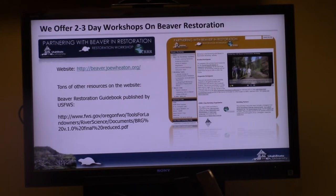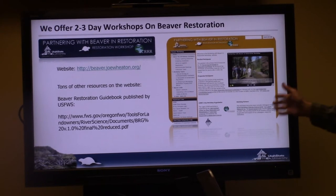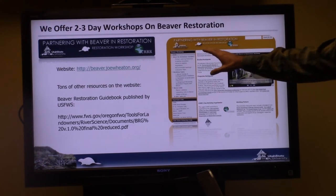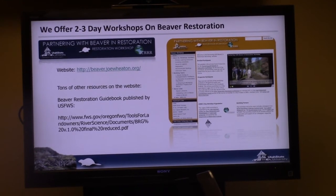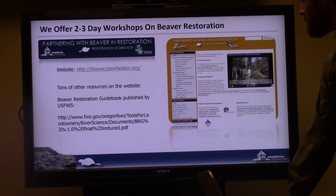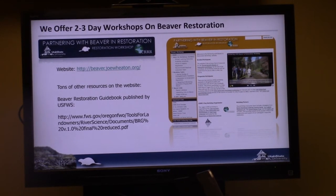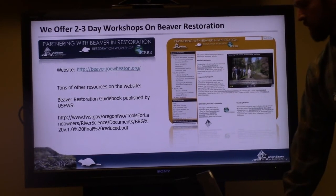Many of you have taken our two- to three-day workshops, and what I'm presenting is a condensed version of that material. We don't have any workshops on the books right now but will be doing some this year. We also have a beaver restoration guidebook published by U.S. Fish and Wildlife Service that is a good resource for learning more about beaver.